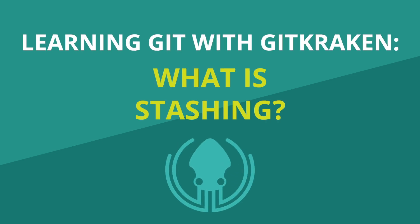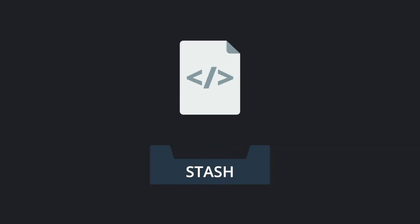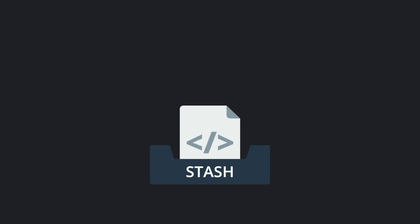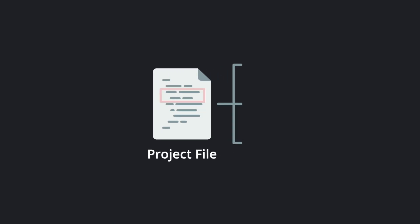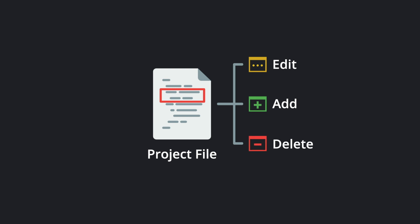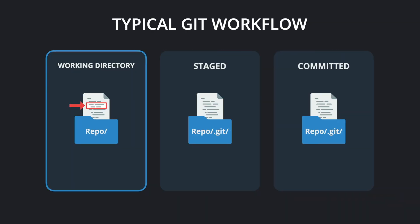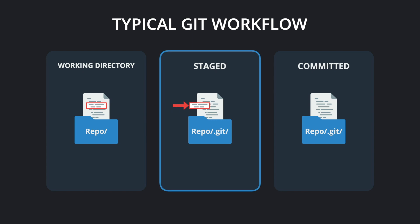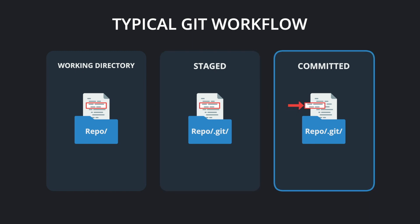What is stashing? Stashing allows you to save file changes for later. When you edit, add, or delete a file in your repository, typically you would stage and then commit any of those changes.